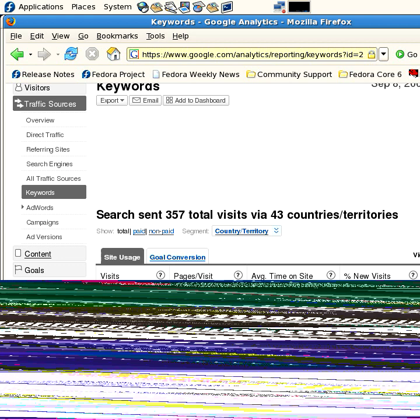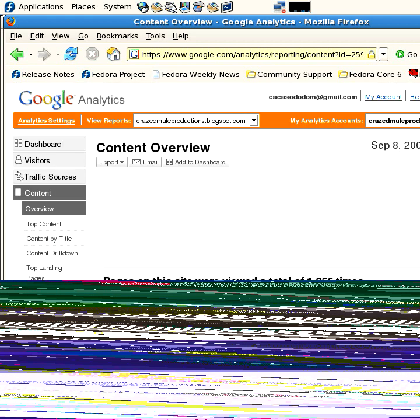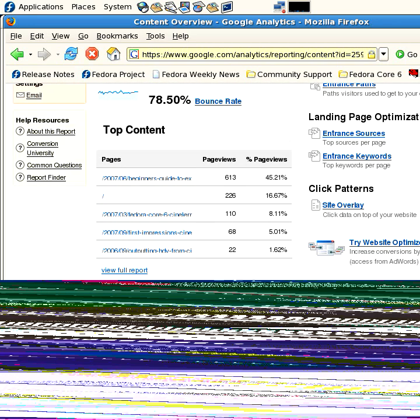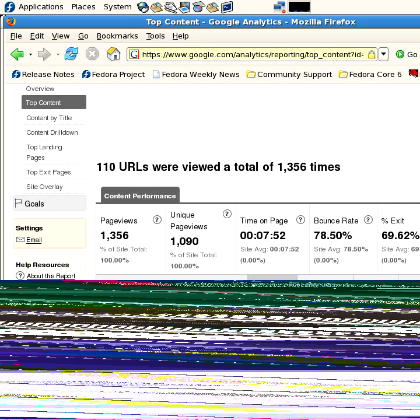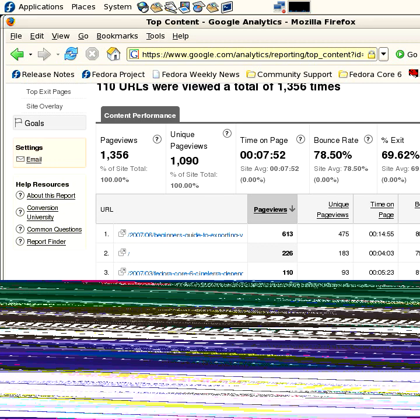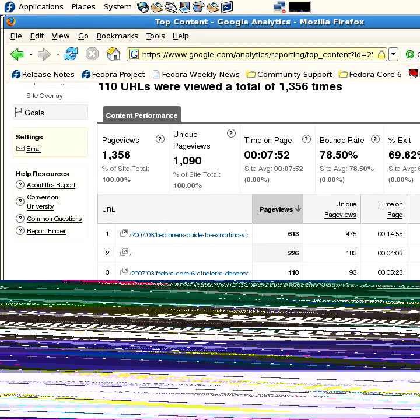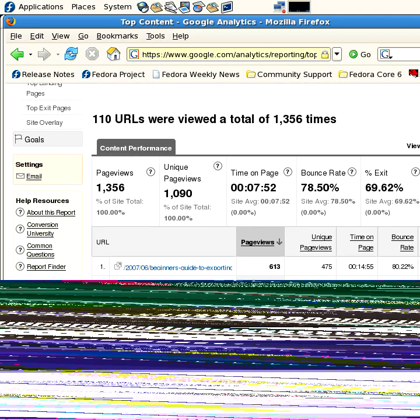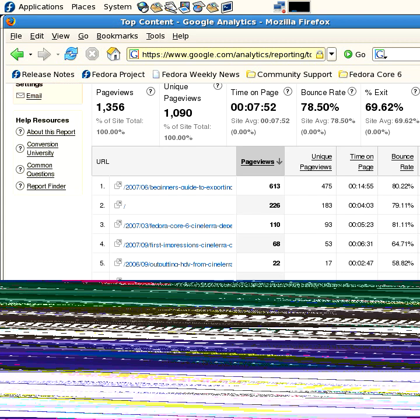So you can also look at what people are looking at on your site. If you click on content, you can look at the top content report. And the content report will show you, let me just expand the window here a little bit. Okay, there we go. A beginner's guide, I've written a beginner's guide, and that's real popular. So that's the most hits. And then I have some other blog entries that are subtly popular, less popular. Putting HDV from Cinelerra. Chroma Key Test. So neat stuff.